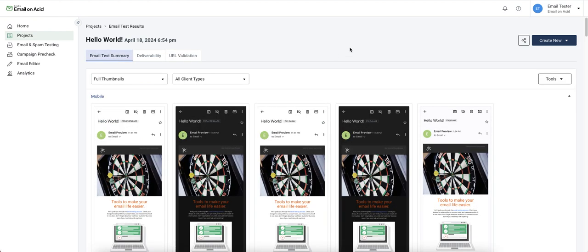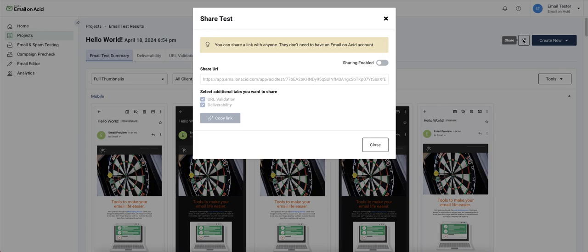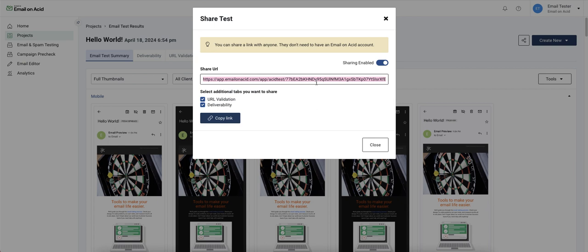When we're ready to share our results, we can generate a share link to this test. Anyone with this link will be able to view the rendering results without needing to have an email on acid account.